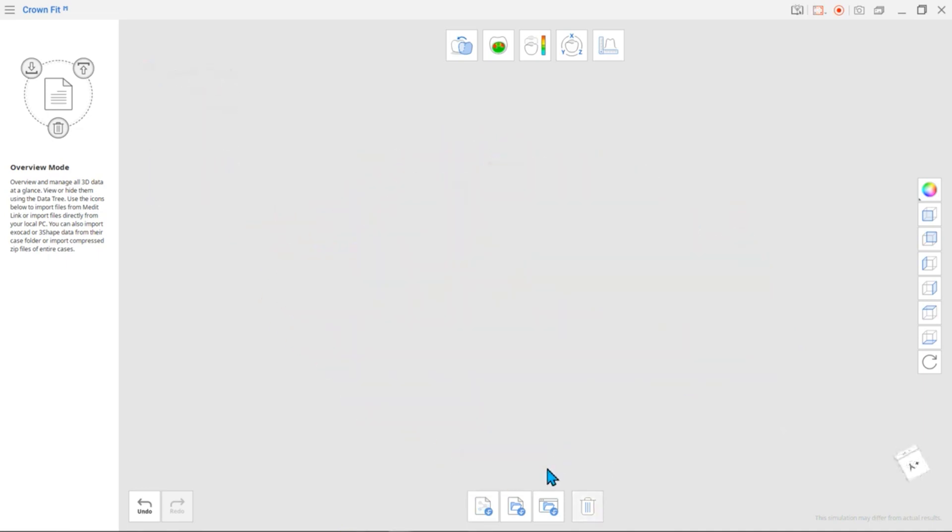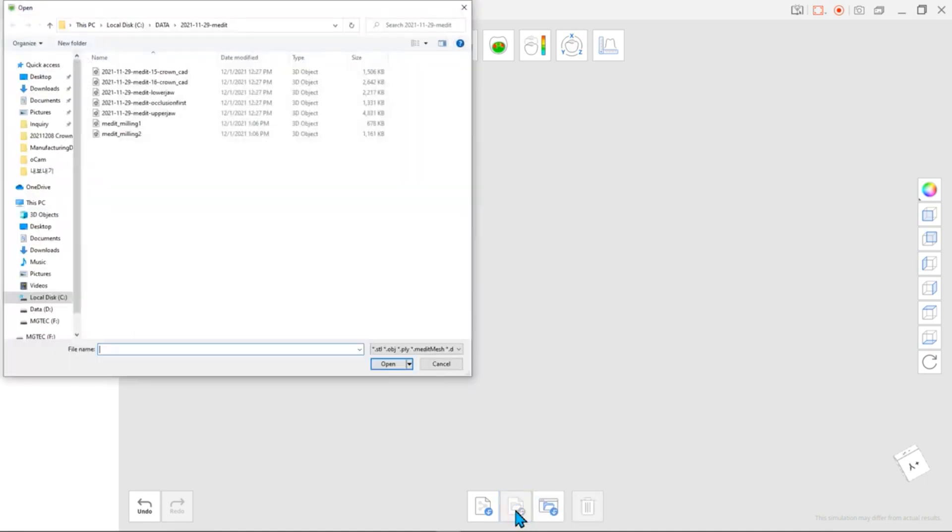If you click the next icon, Import Local Files, you can import files saved to your local PC.